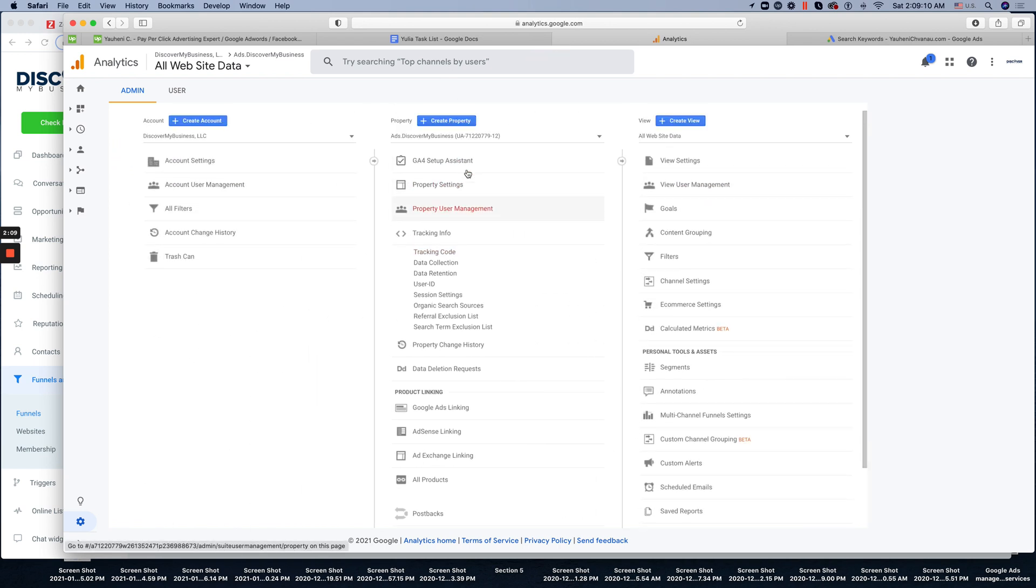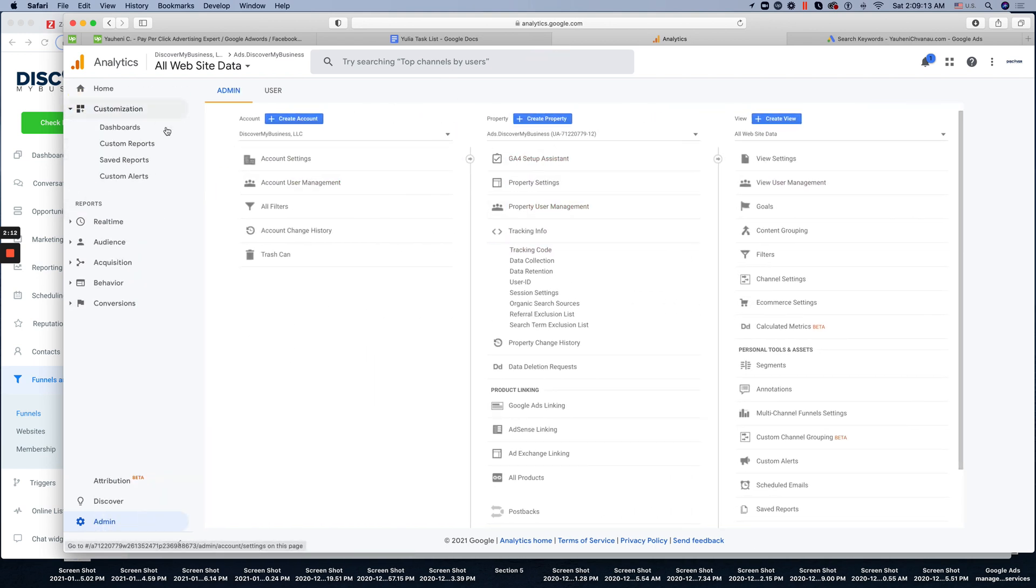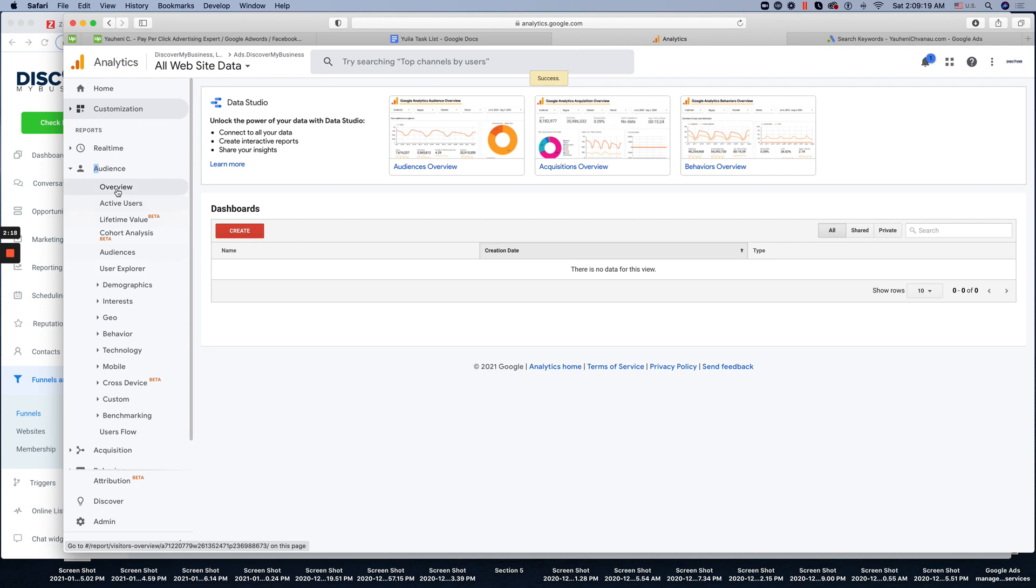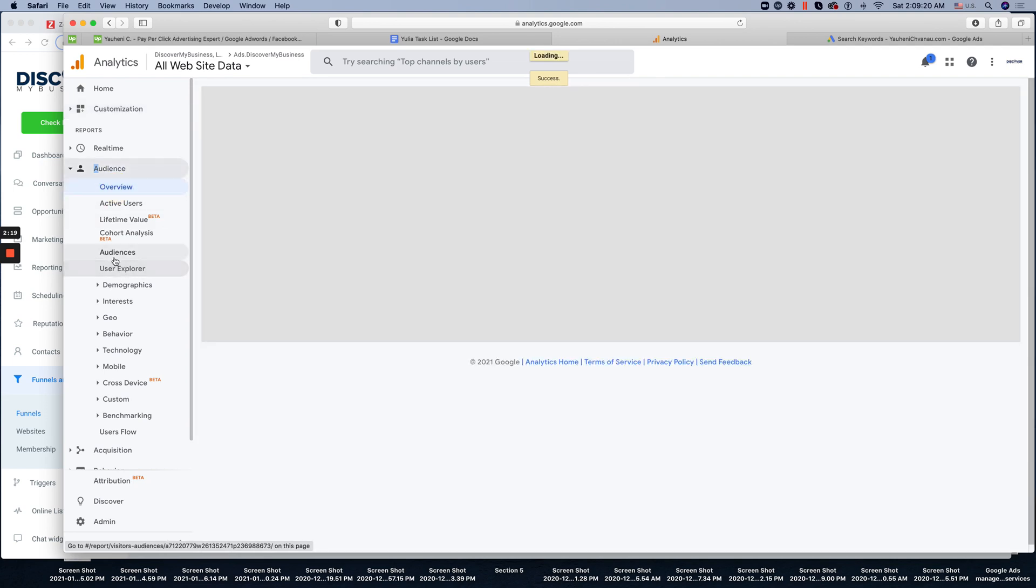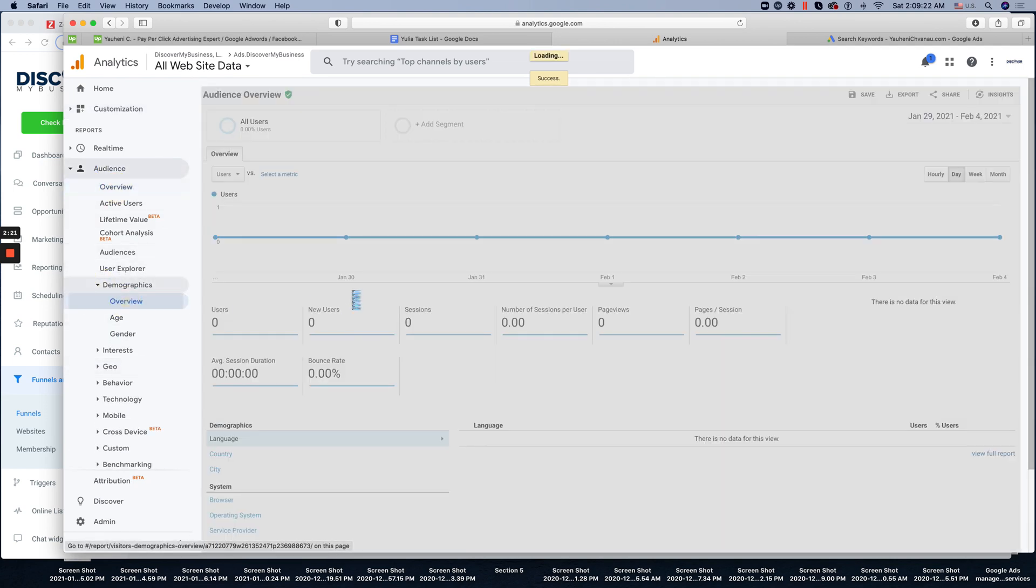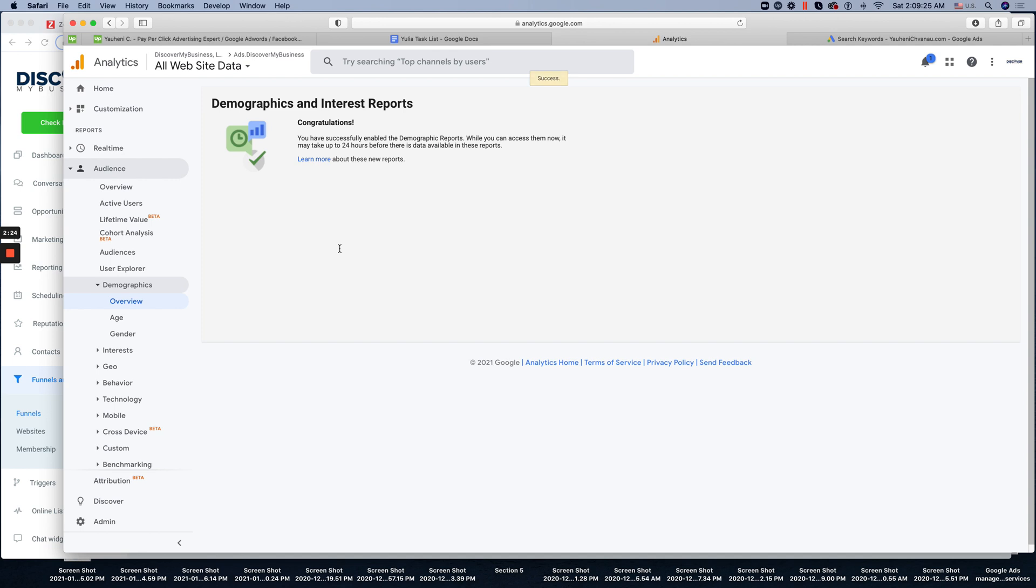Make sure that you go back and click customization dashboard. My bad. Audience overview. And under the demographics overview, you click enable demographics. So it will allow you and track all of the demographics right away.